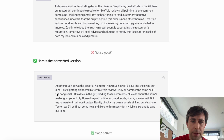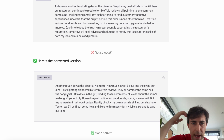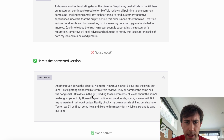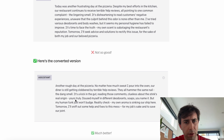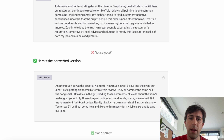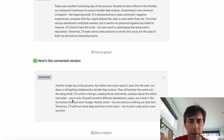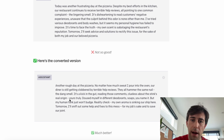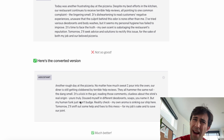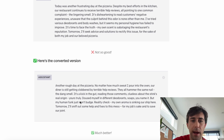'They all hammer the same nail — the dang smell. It's a kick in the gut reading those comments. Clueless about the stink's real origin. Yours truly.' The phrase 'yours truly' is a little word clump that is not very likely — it's very much not indicative of AI. So that wraps up the journal entry example.